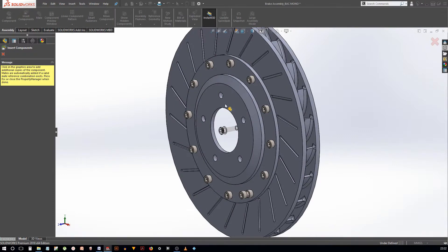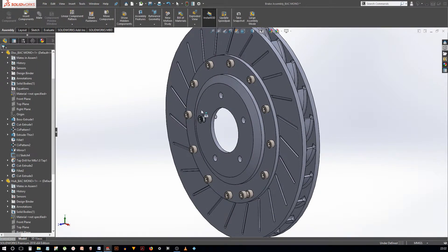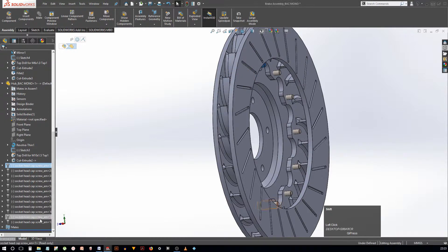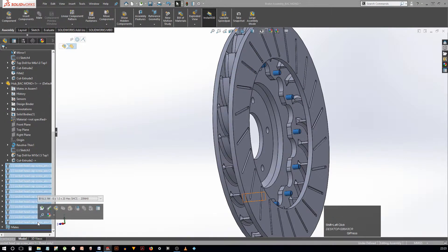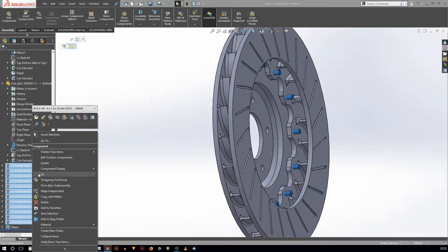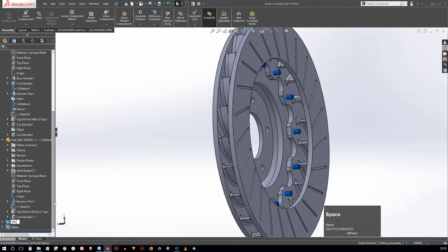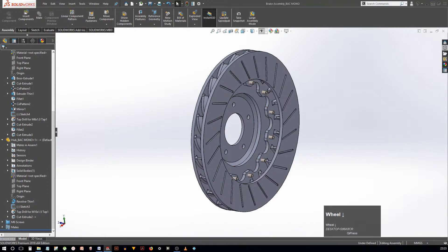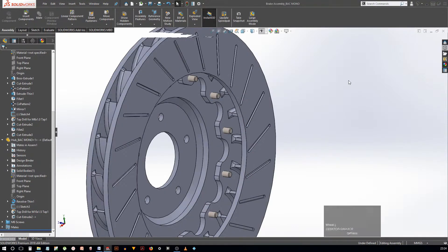Now, as you can see in the design tree, it is all crowded. So let's create a folder for these fasteners. Shift-select the first and the last fastener to select all fasteners at once, and right-click to get the shortcut menu. When you hit the option 'create new folder', the software will add all the selected components to the new folder. You can now rename it to something which reflects the component inside.